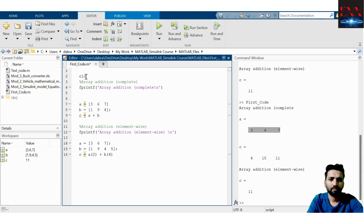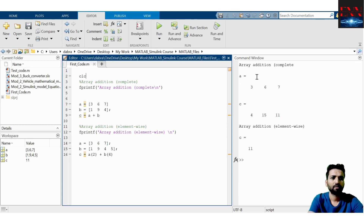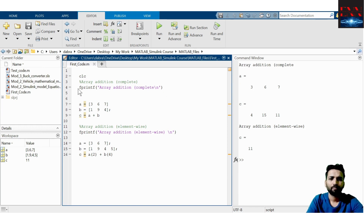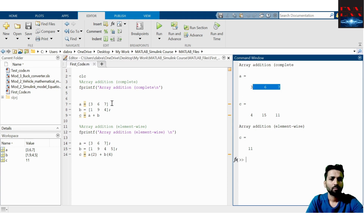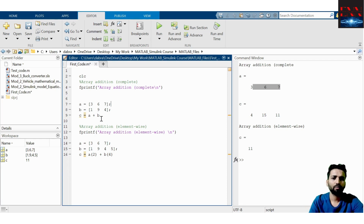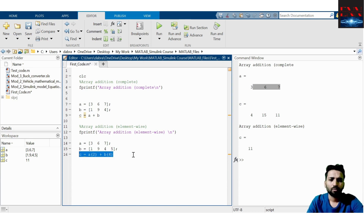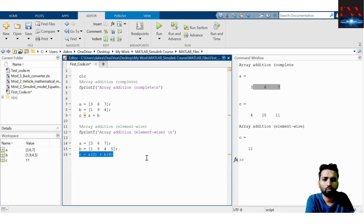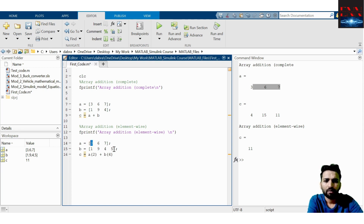I will do CLC to clear the earlier output. Now you can see the first line prints 'array addition', the second shows A because the semicolon has been removed. I put the semicolon back, then do the addition of A and B — the result is shown in C.